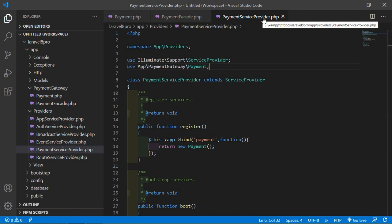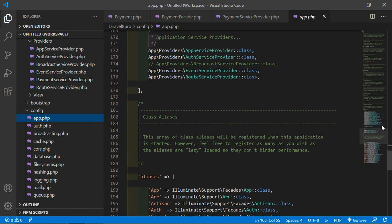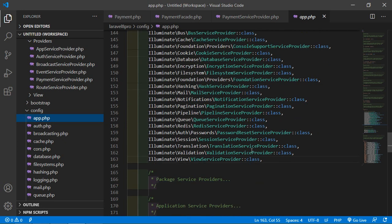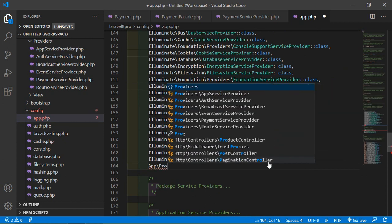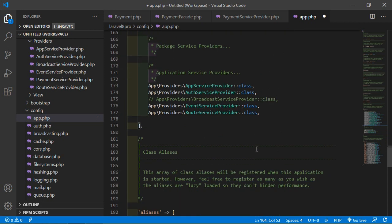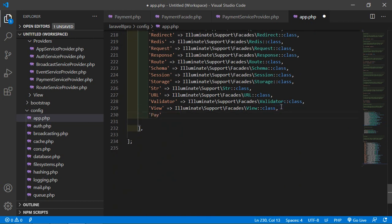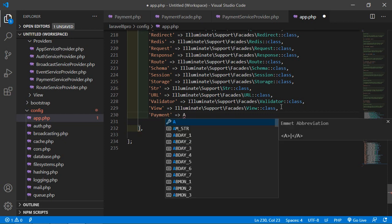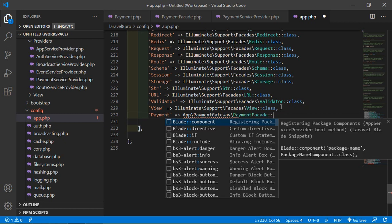Now save this file and add this PaymentServiceProvider to the config file. Go inside the config directory and open app.php. Inside the providers array, add App\Providers\PaymentServiceProvider::class. Also add the aliases — in the aliases array, add 'Payment' => App\PaymentGateway\PaymentFacade::class.